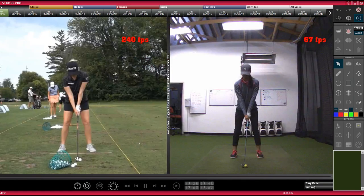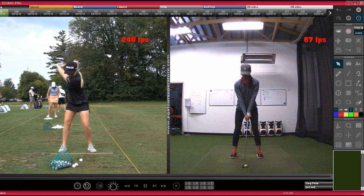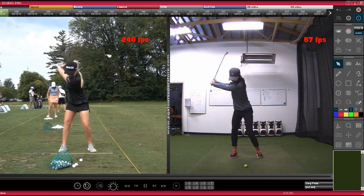Here's an example of a face-on view: 240 frames on the left, 67 frames on the right. You can see the address positions all look good, top of swing looks good.